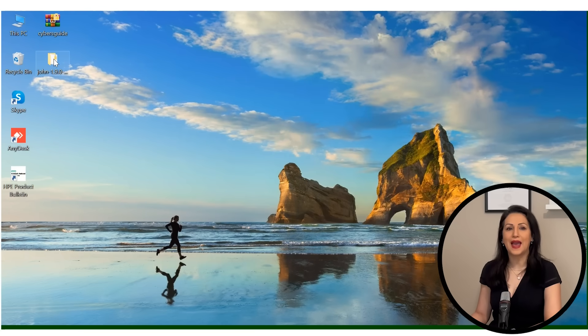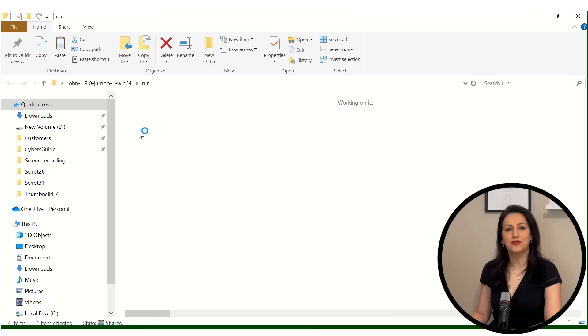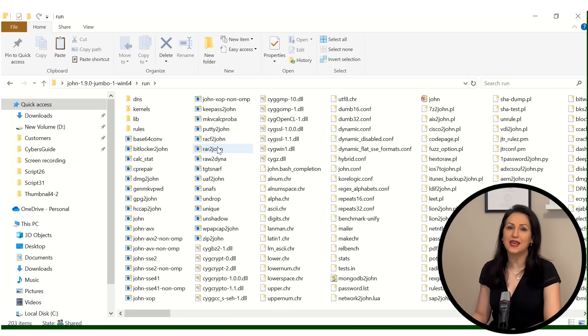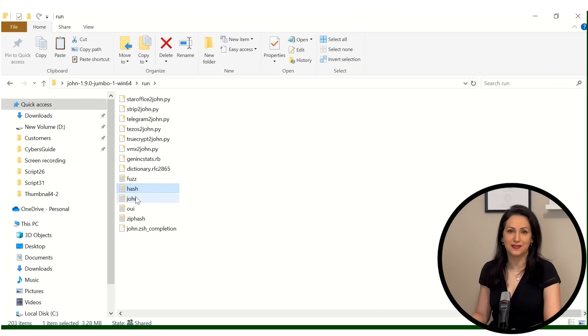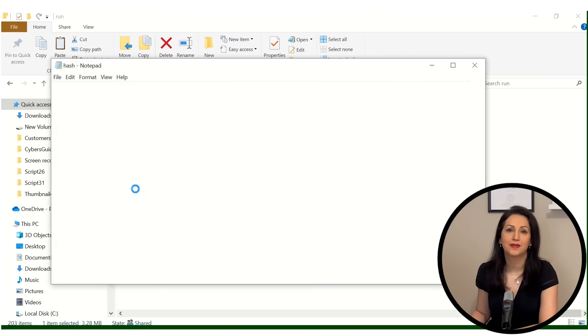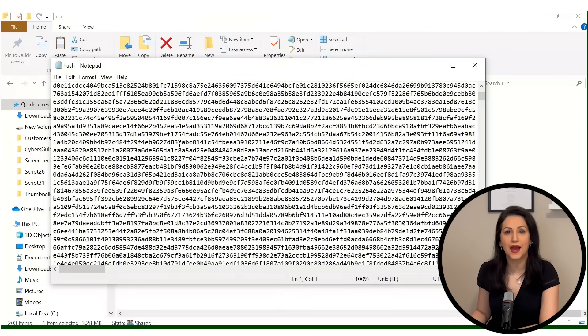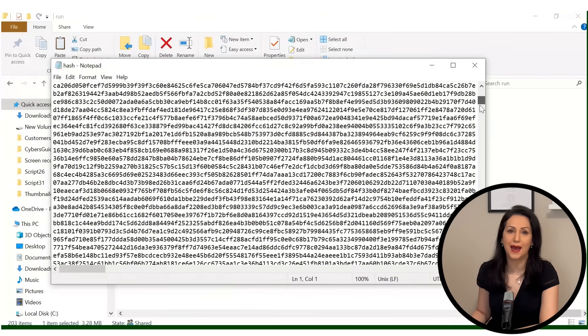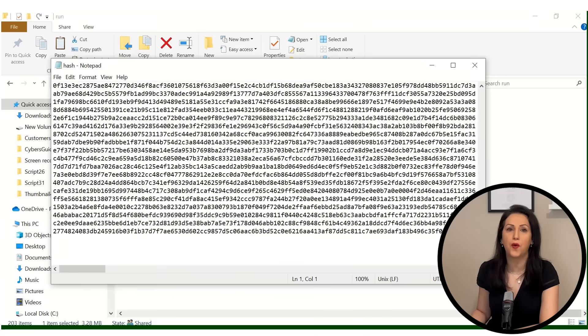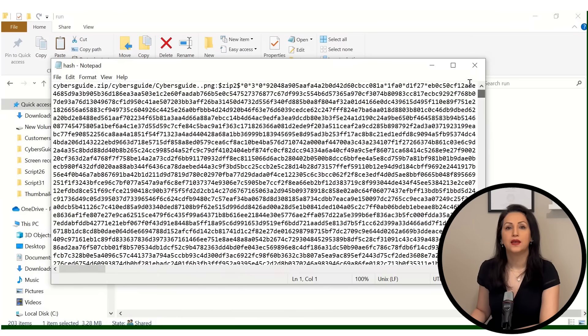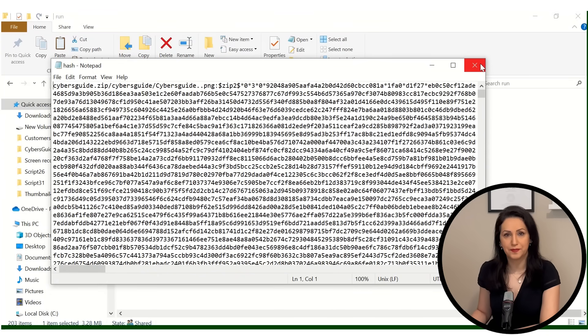Let's open a hash.txt file to see its content. Now we have a hash value of the password for our password-protected zip file. But we cannot extract the zip file with the hash value. We need the password in clear text.